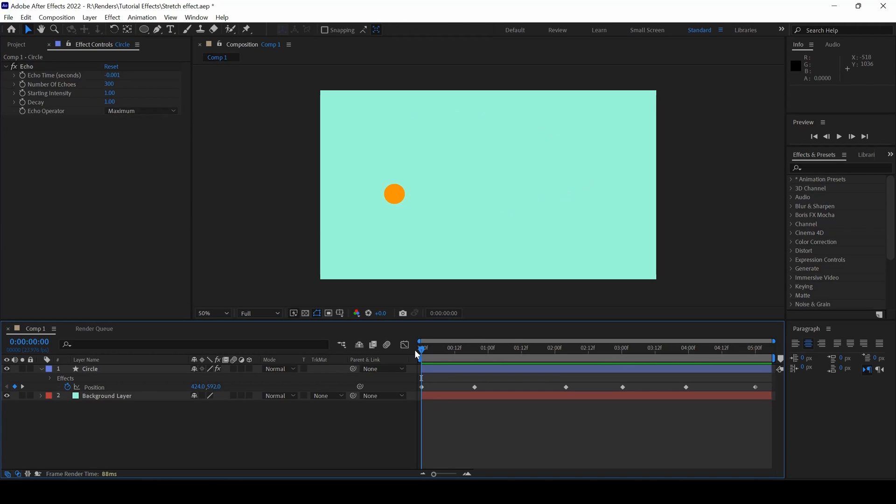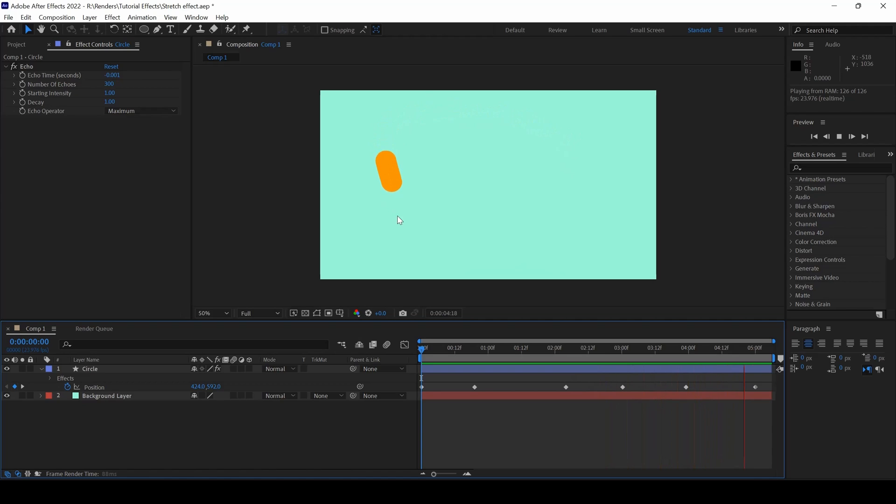If I start playing the video, you can see that this is how the circle is now stretched depending on the animation that we have here.